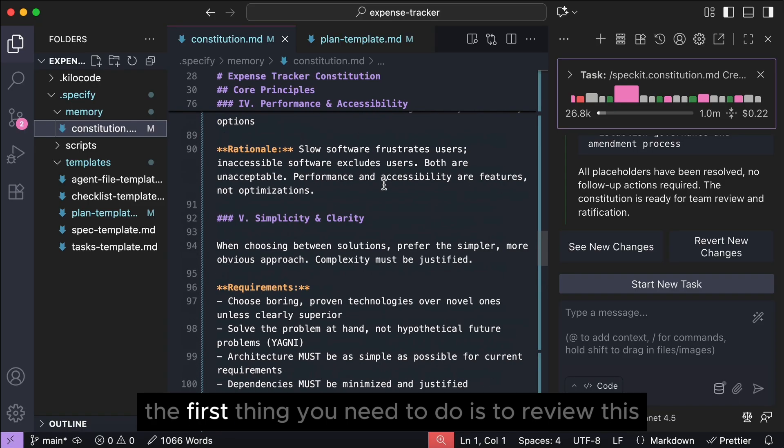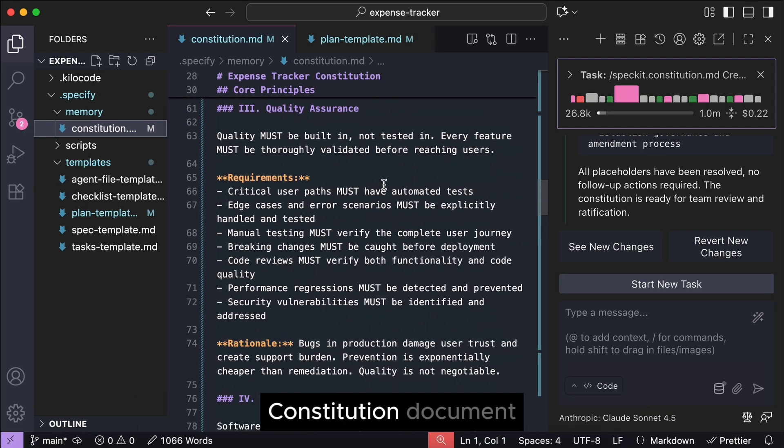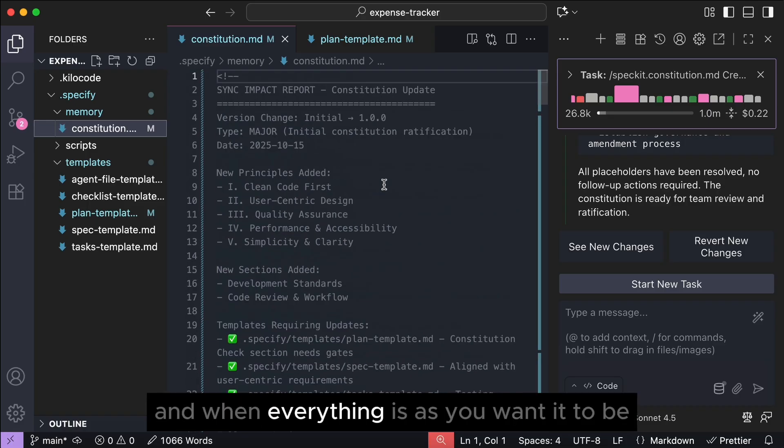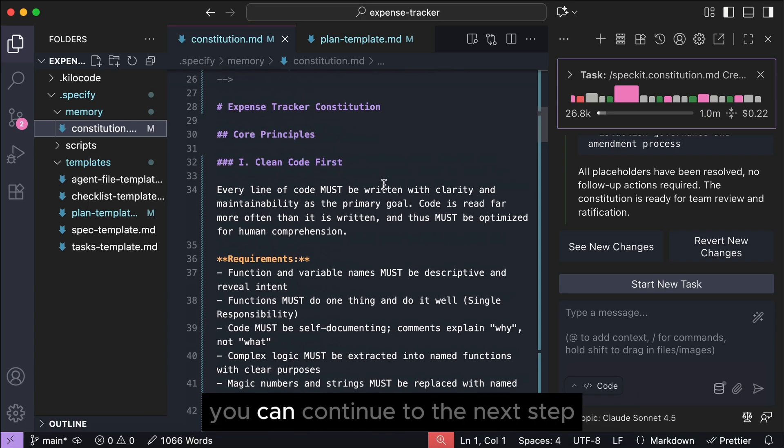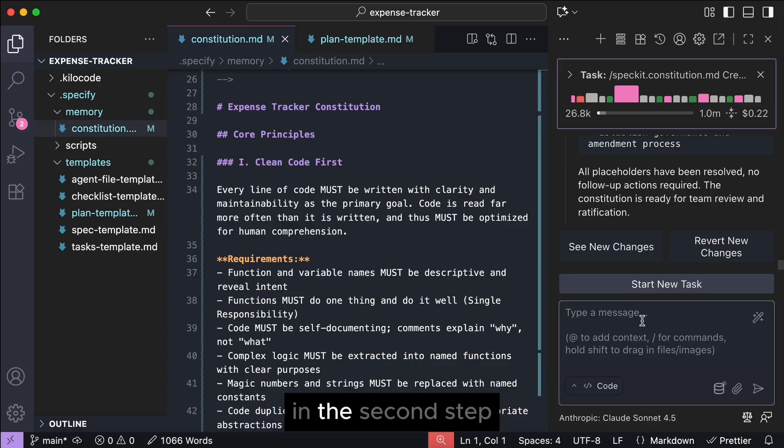So, the first thing you need to do is to review this constitution document, and when everything is as you want it to be, you can continue to the next step, which is to run the Specify command.